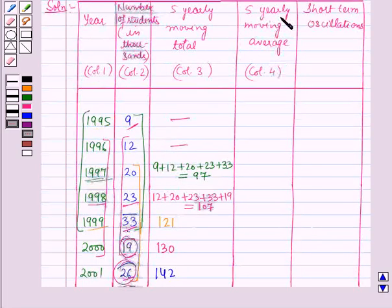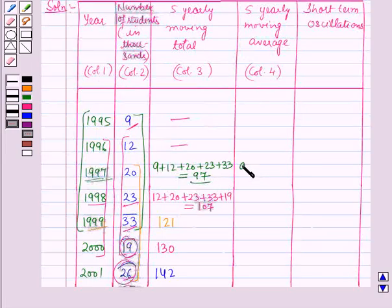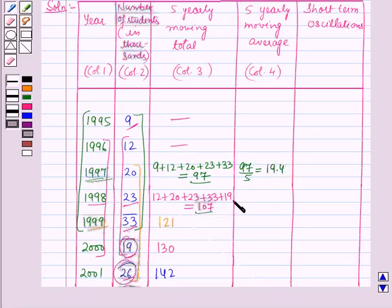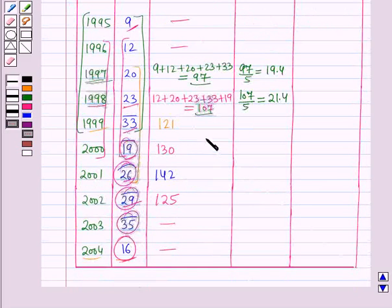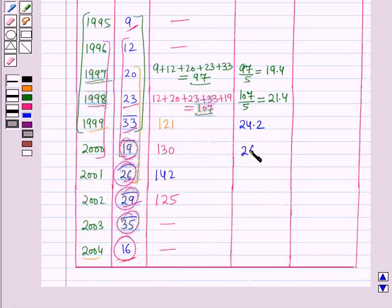Now we will calculate the 5 yearly moving average. For this we will divide each 5 yearly moving total by 5. So 97 ÷ 5 = 19.4, and 107 ÷ 5 = 21.4. Similarly, 121 ÷ 5 = 24.2, 130 ÷ 5 = 26, 142 ÷ 5 = 28.4, and 125 ÷ 5 = 25.